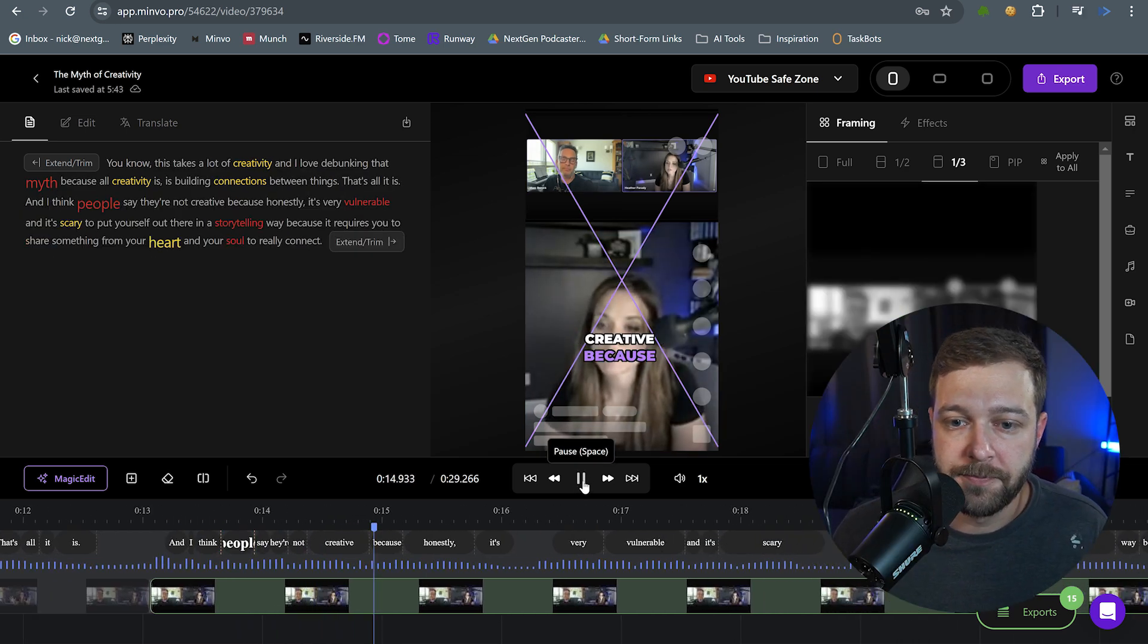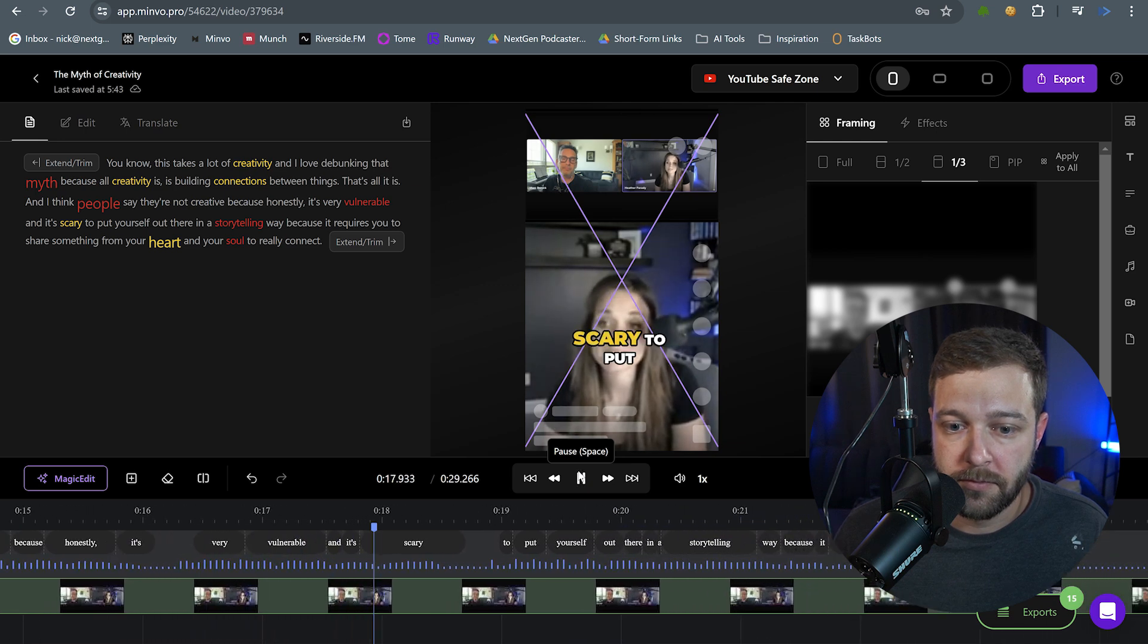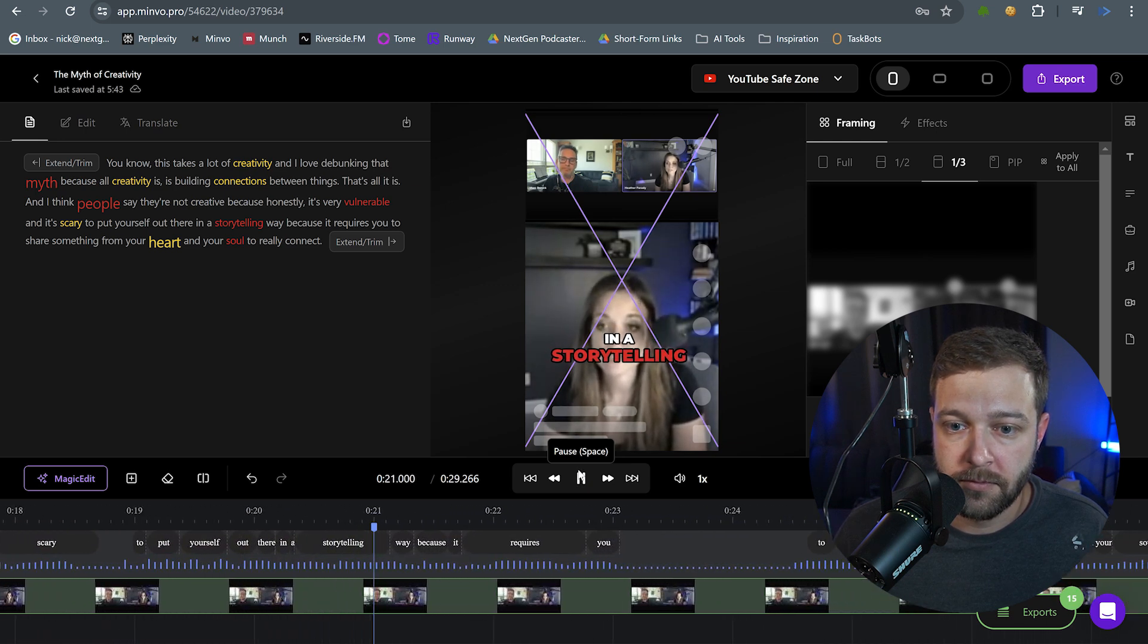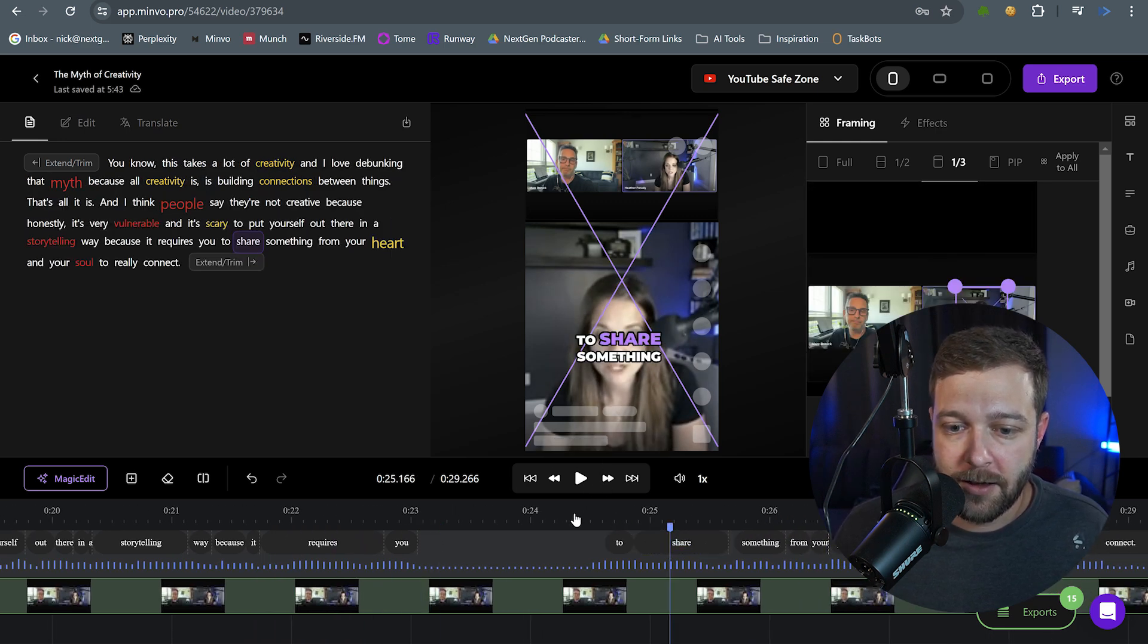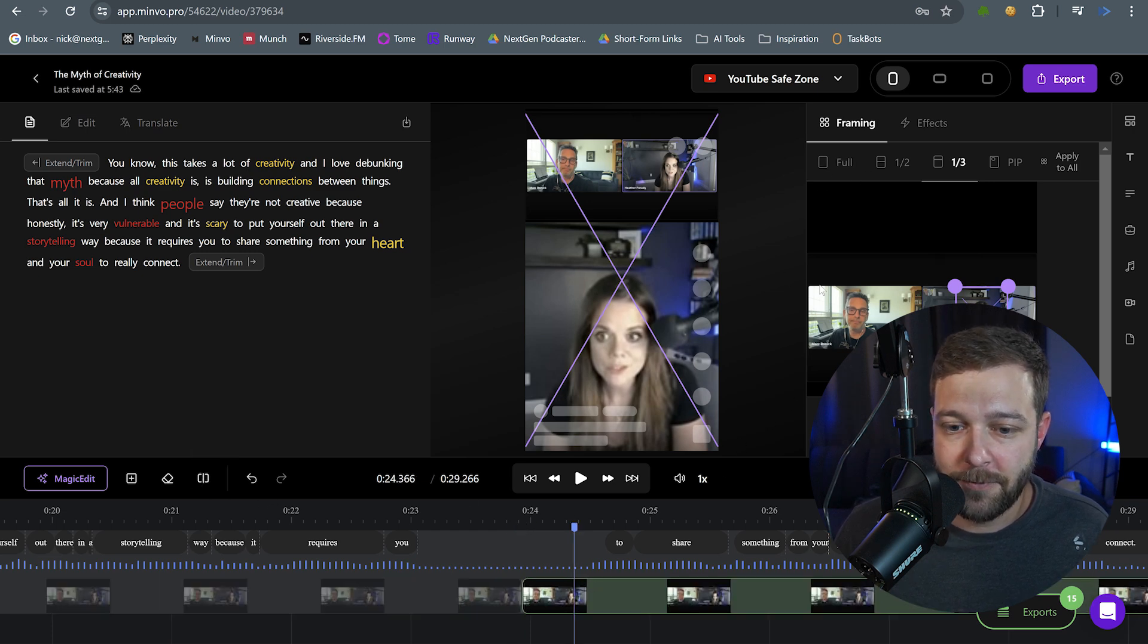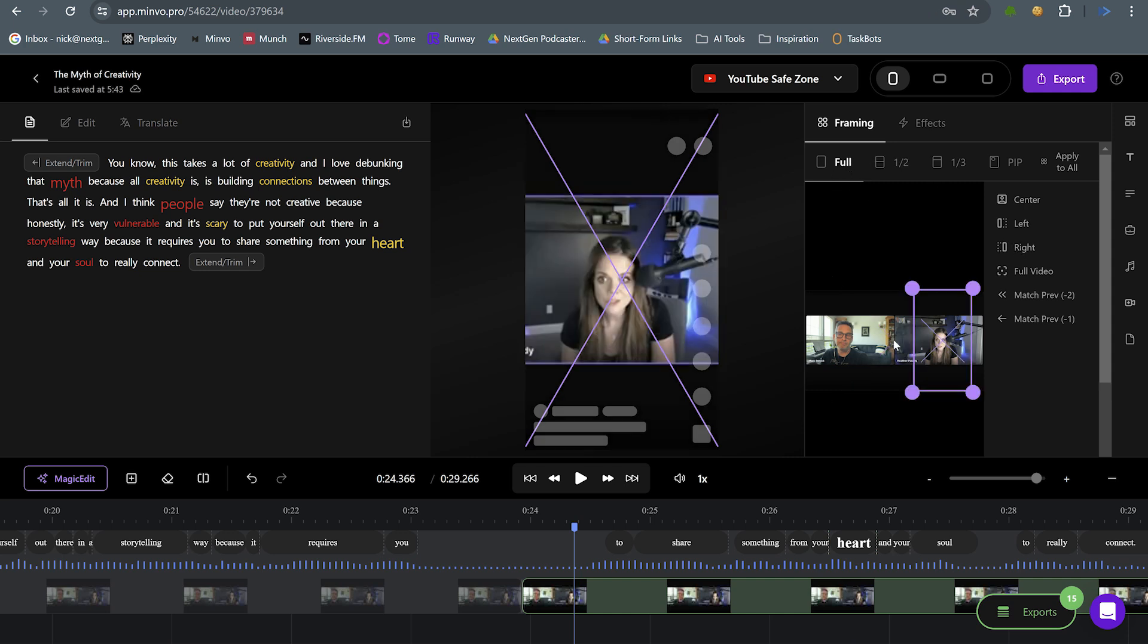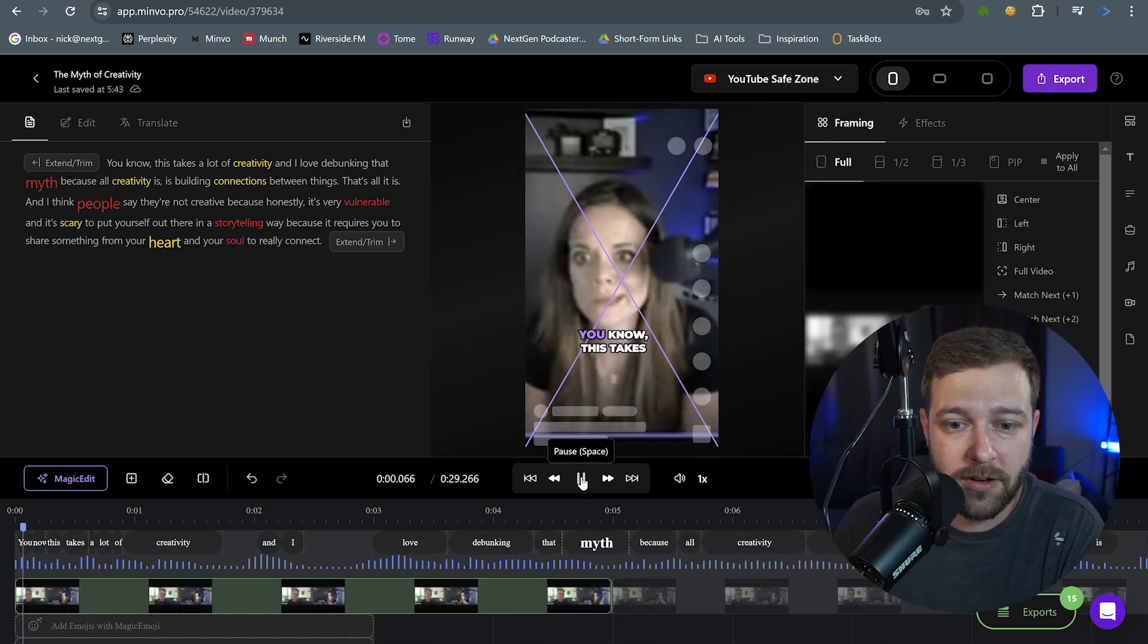They're not creative because honestly, it's very vulnerable and it's scary to put yourself out there in a storytelling way because it requires you. Then to round out this clip, we're going to actually come through and we're going to do one more split here. And for this last clip, I actually want to focus directly on Heather once again. So I click back to full frame view and I'm going to click right. So now it focuses in on the right and then we're going to zoom in here, locked in on Heather's face. So now if we put that all together and we play the whole clip as one.